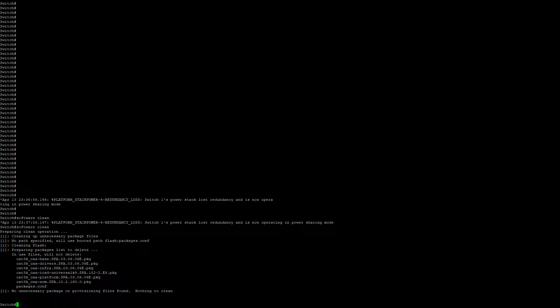Next, we're going to copy the bin file from our source location, whether it be TFTP, FTP, or SCP. In this example, I'm using a USB flash drive to make it easier. We'll do a 'dir usbflash0'.